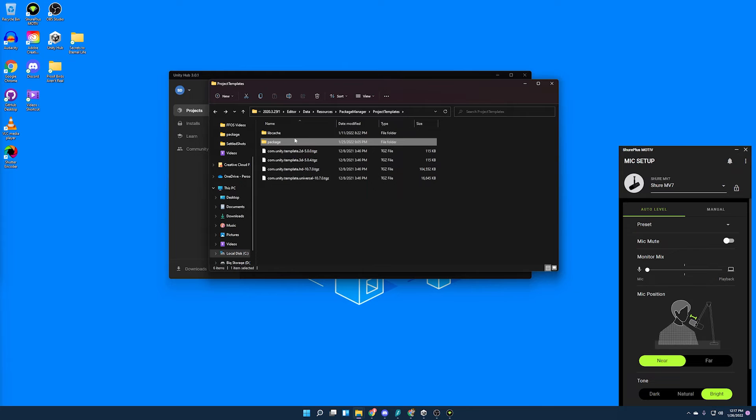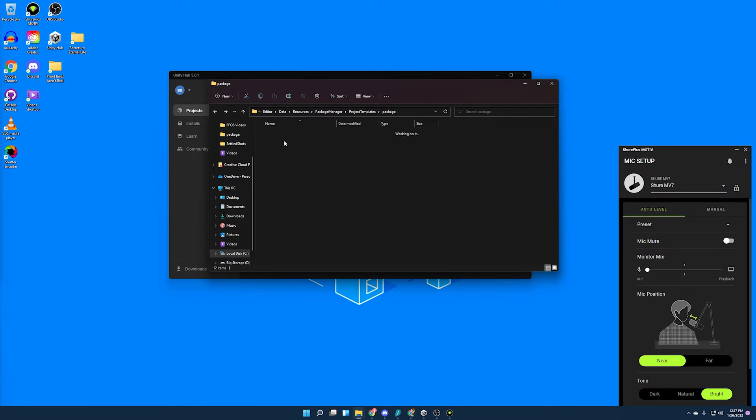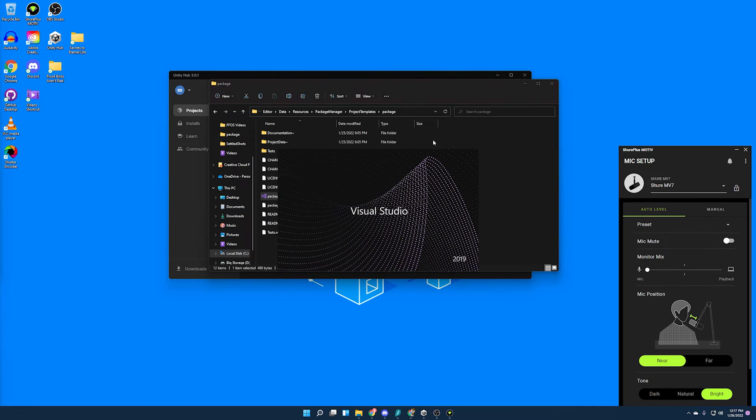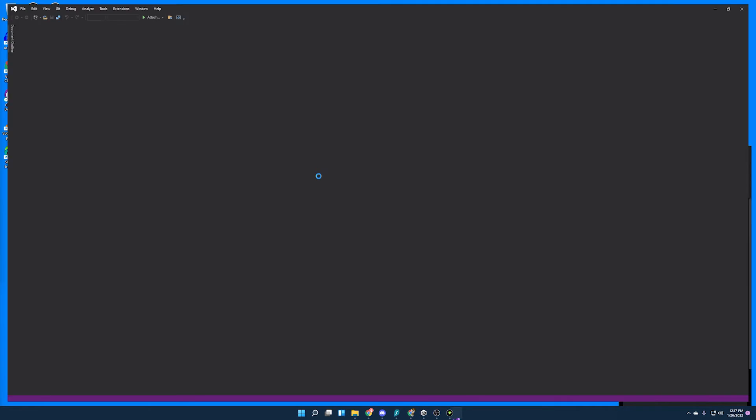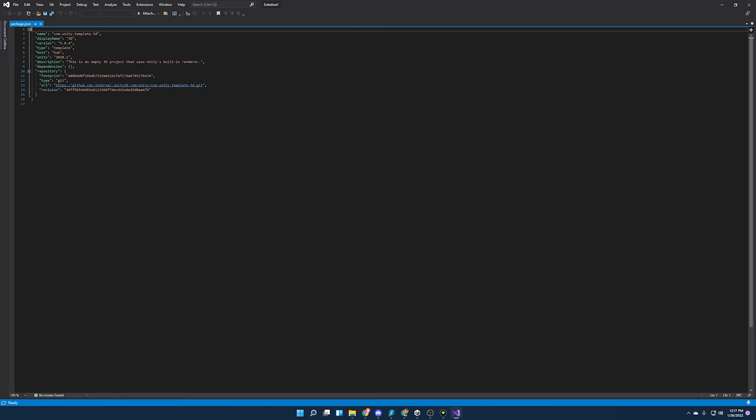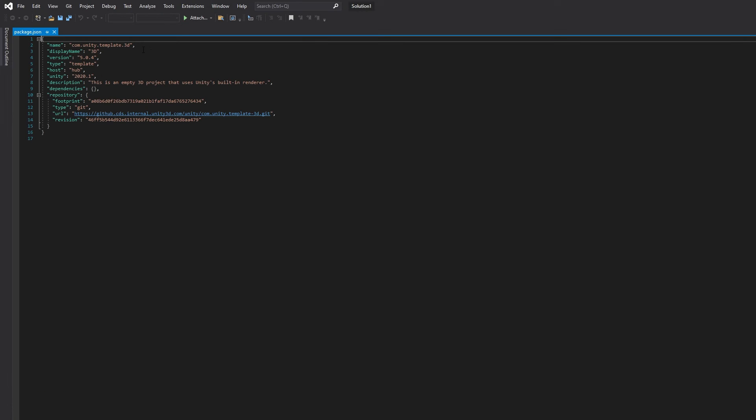But we're going to want to go back one folder, back to where that package was, and we are going to extract it out. So extracting this out is as easy as taking this package and just dropping it right in there. And there we go. Alright, and from here we're going to want to open up the package that we extracted and locate this package.json. Use whatever editor you like. I'm just going to use Visual Studio. And we're going to change three things here, starting off with the name.